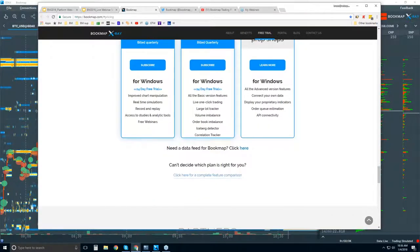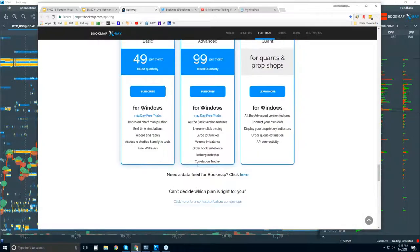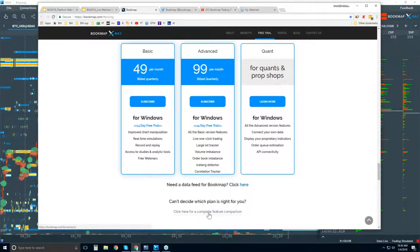If you're new to futures, you can click here if you need a data feed. There are some free trial data feeds available, so you can get a free data feed along with the Bookmap free trial and get up and running within minutes. If you can't decide which version is right for you, you can see the complete comparison on the site.